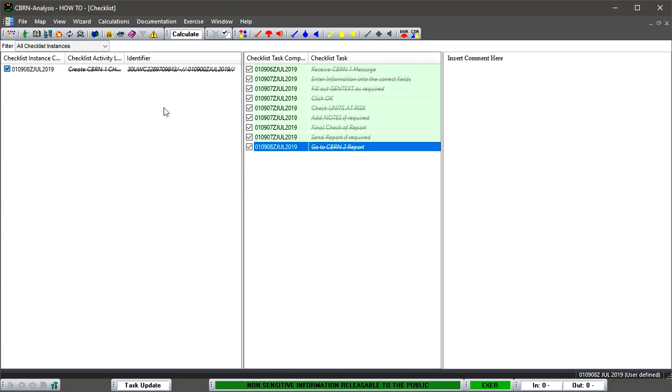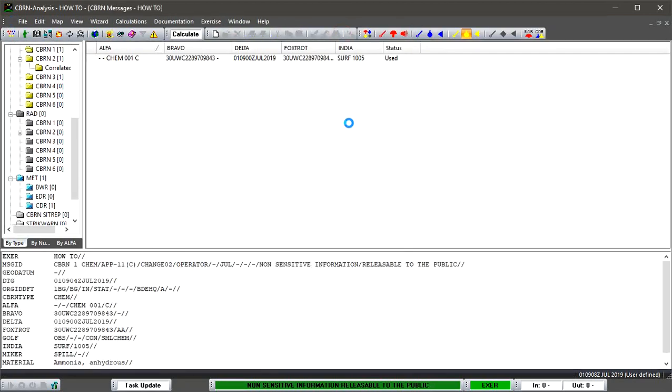So now we have completed all the steps associated with that CBRN1. Next thing we can do is go to the CBRN2.